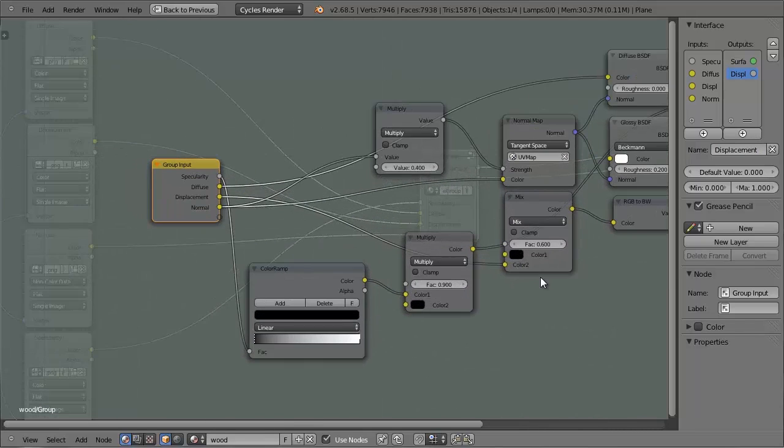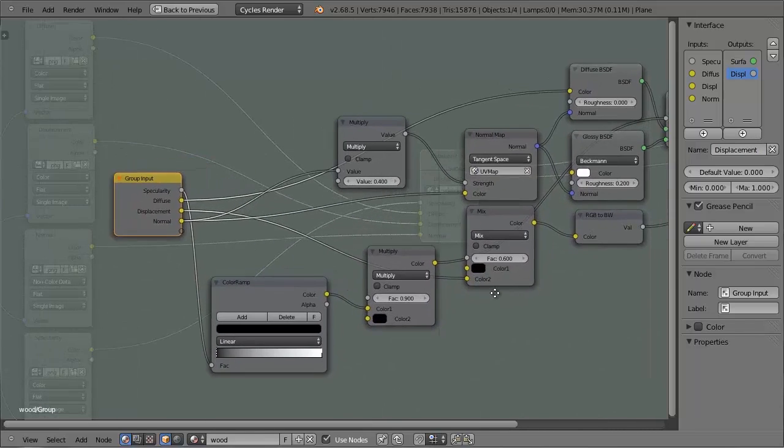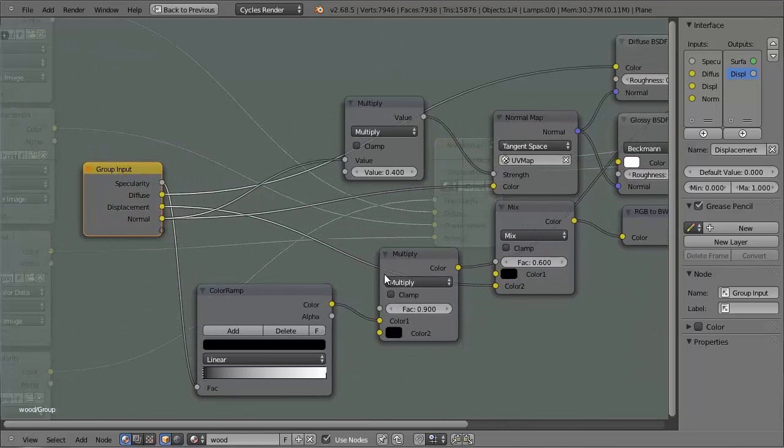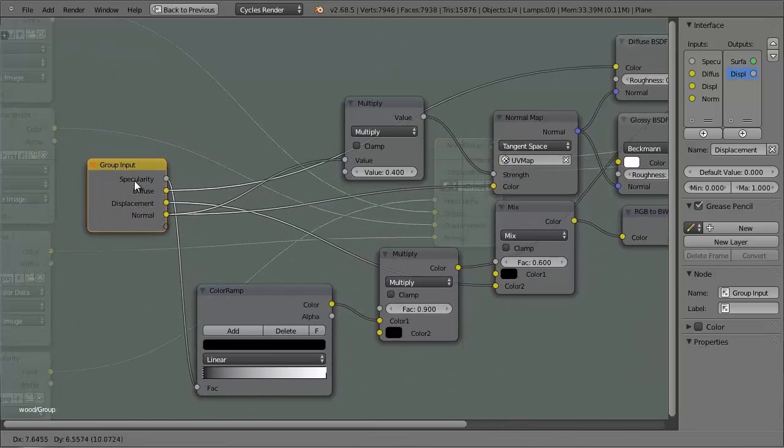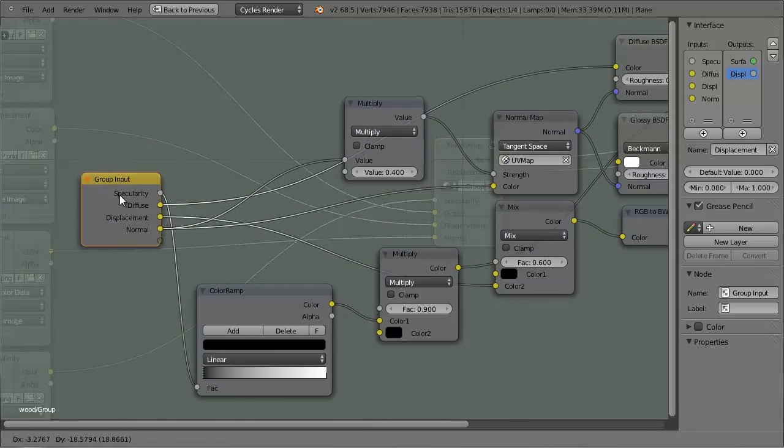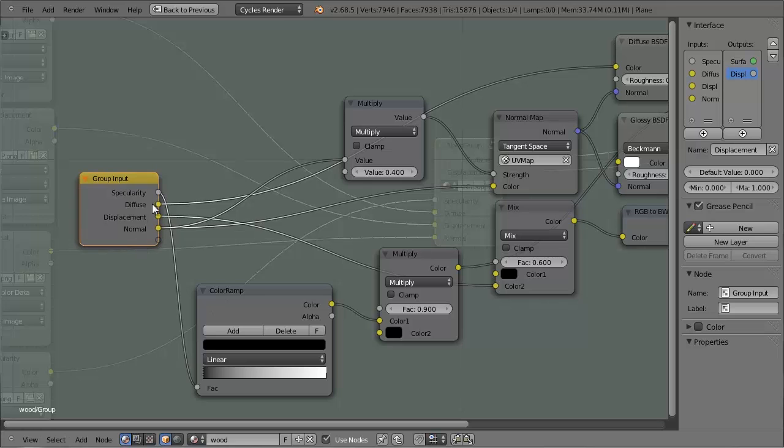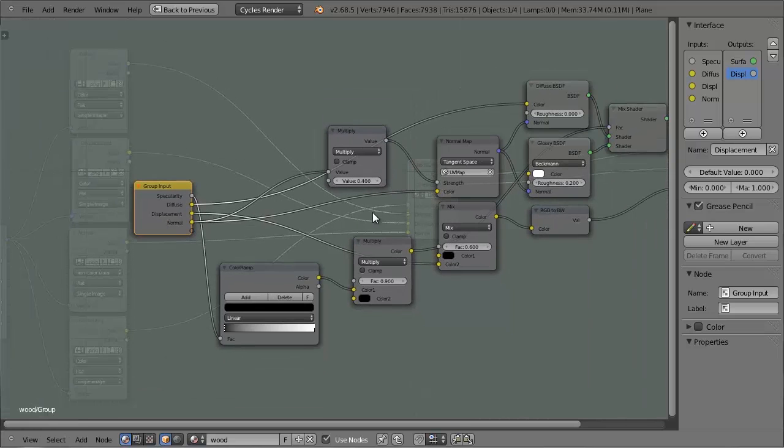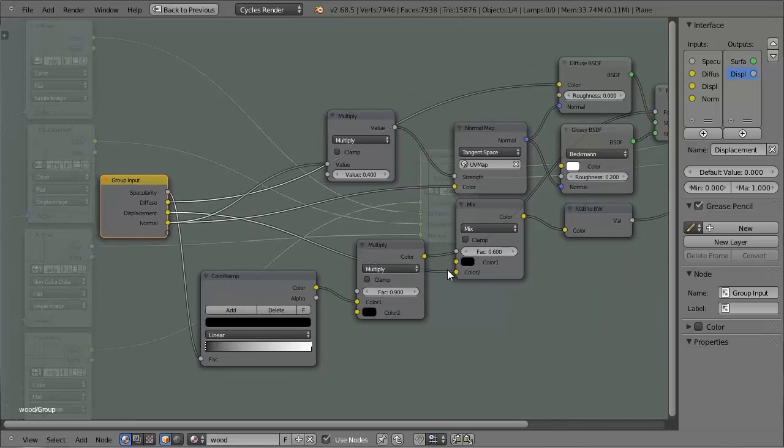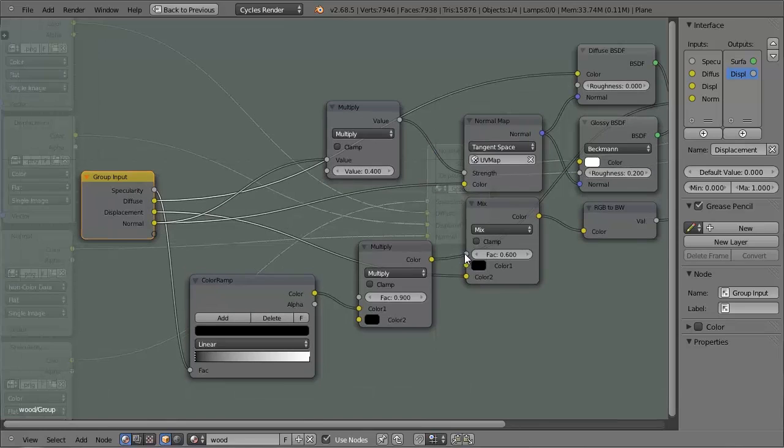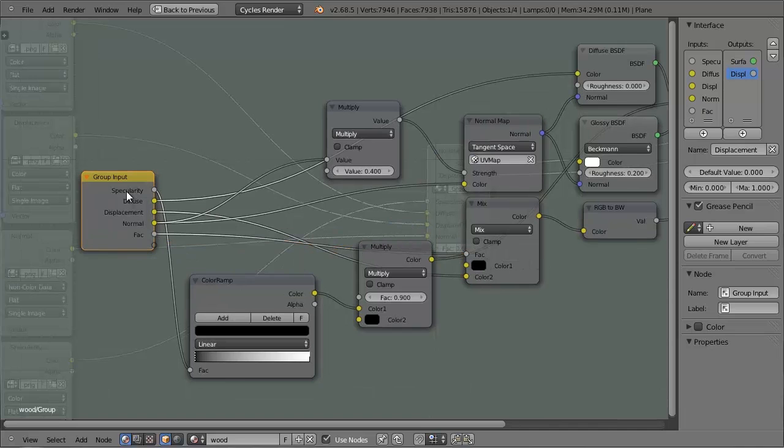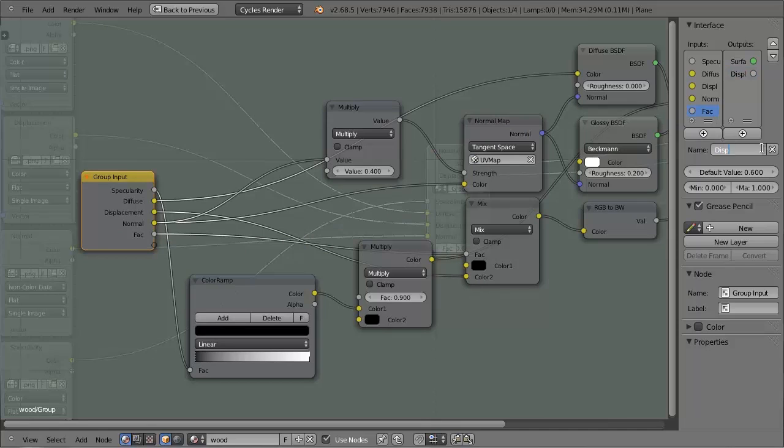Now this is good, but there's still a little bit more we can do. We really need a few more inputs to give us more control over what's happening inside the group. So I'm going to get this value here and put it into the input, and rename this to Displacement Strength.